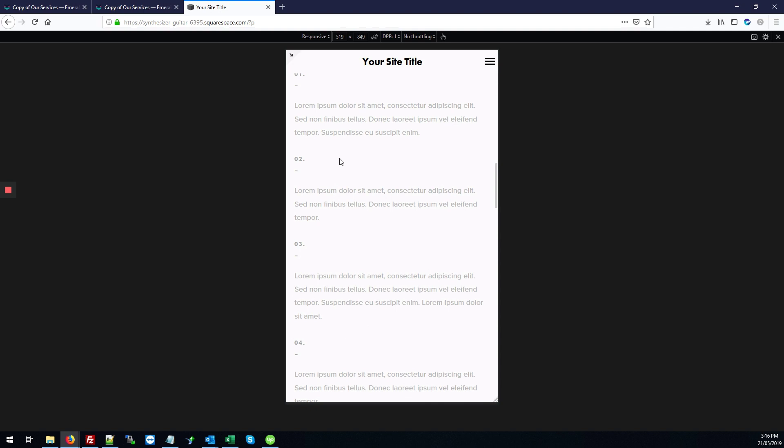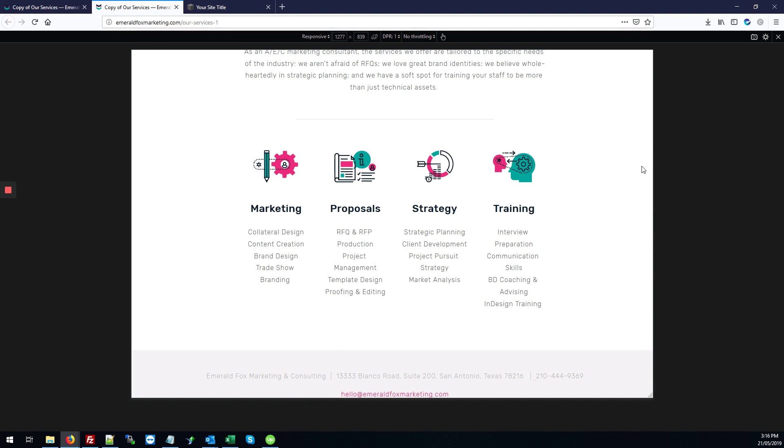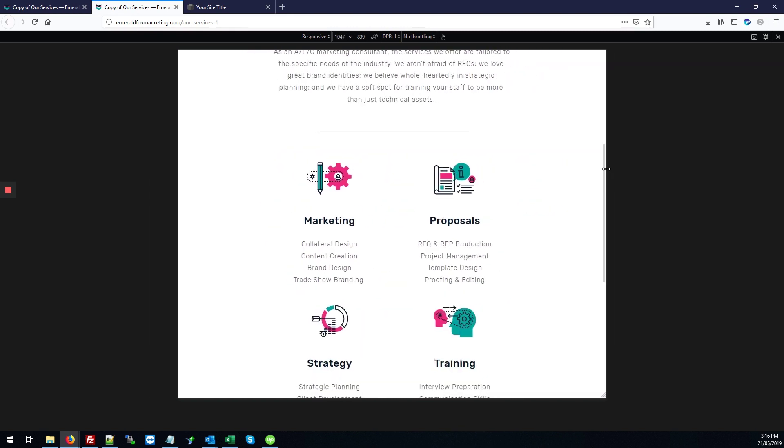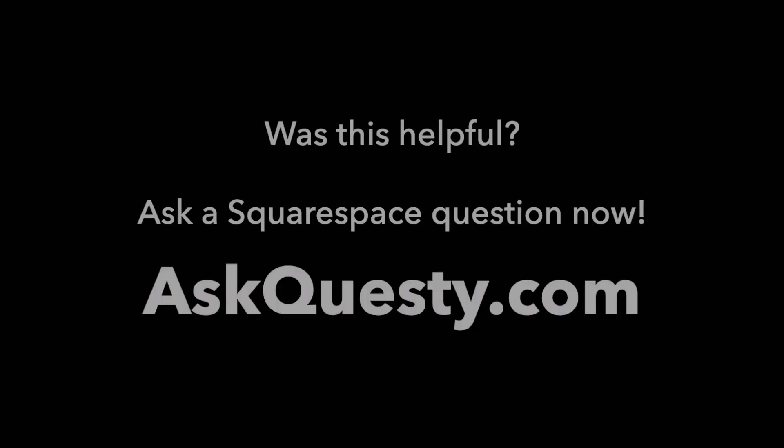So that's it. That's how you make that fit on your site so there's no overlapping text. Was this helpful? Ask a Squarespace question now. AskQuesti.com